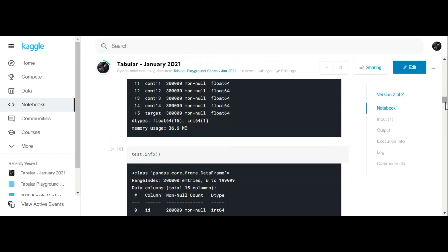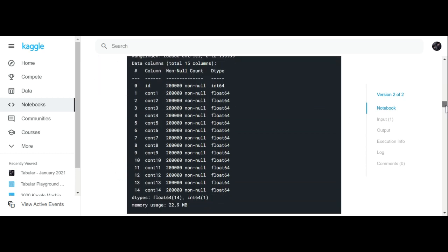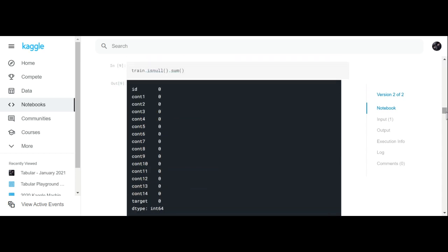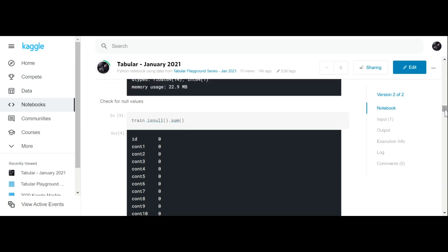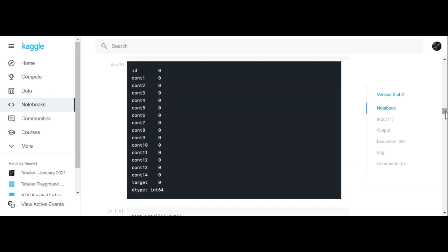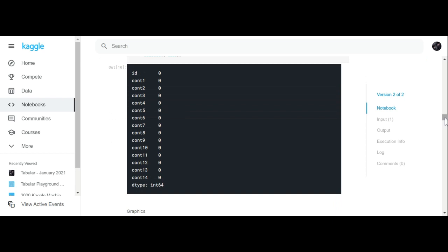We do the same check on the test file — it's the same format as the train file except it has no target column. Then we want to check for any null values. You do 'train.isnull().sum()' and that tells you if there are any null values. There are no null values to impute, which is good. Same for the test file — no null values.